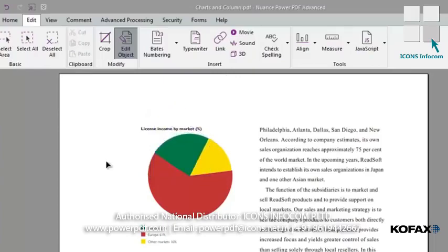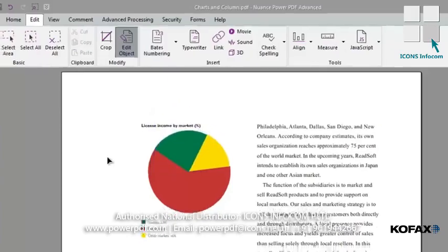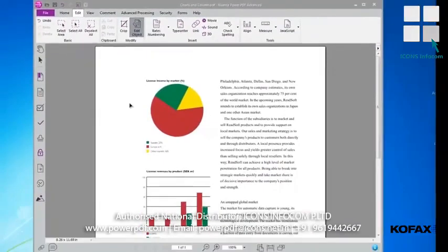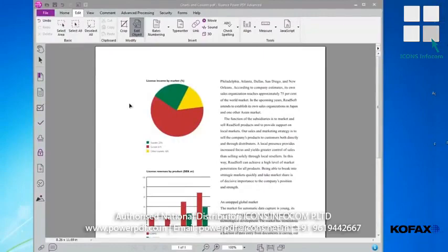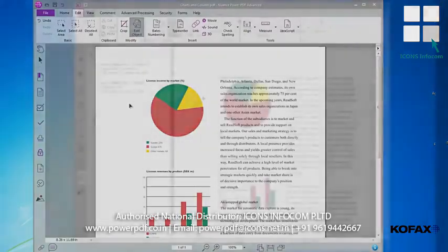In conclusion, the Edit Object tool makes it easy to make minor text and object edits in Power PDF by selecting the Edit Object button from the Edit ribbon and then using the functionality of the Edit Object to make your minor edits or changes.